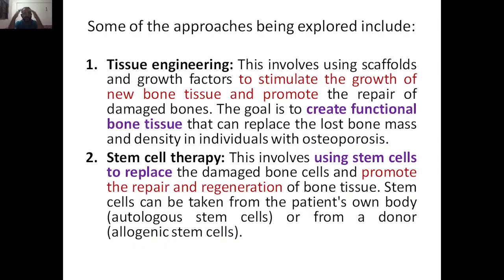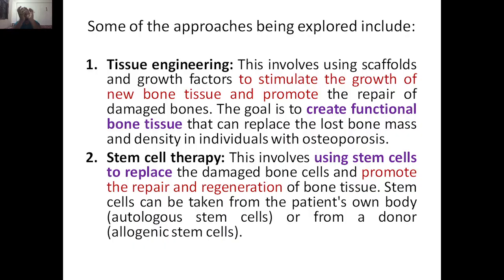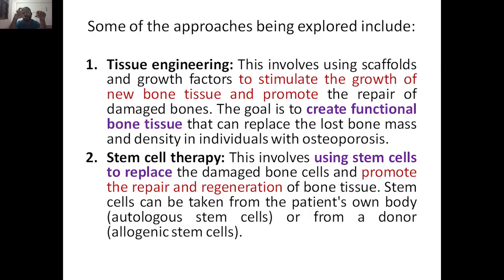So in tissue engineering we have three key things: cells, growth factors, and scaffold. We prepare the scaffold, seed the cells, add growth factors, and the cells divide and proliferate, finally forming tissue. If we use this healthy tissue that is formed, we can regain the bone density and bone mass that was lost in osteoporosis.